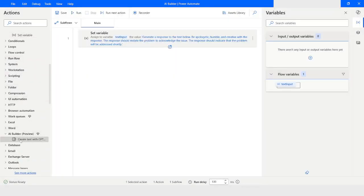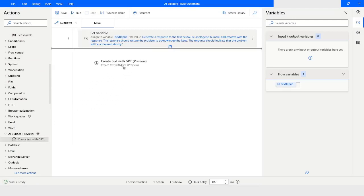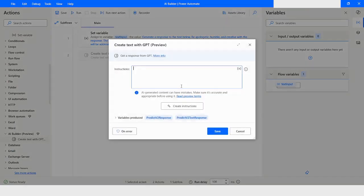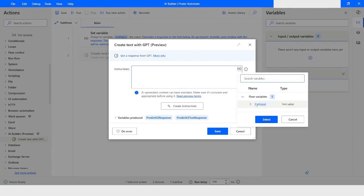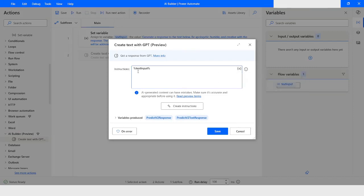From here I will take the Create Text with GPT action. I will pass the input variable which is 'text_input'. The output will be generated into 'predict_v2_response' and 'predict_v2_text_response'. Then I will click on Save.